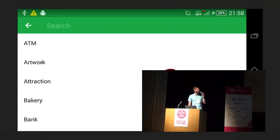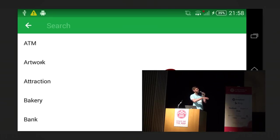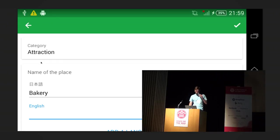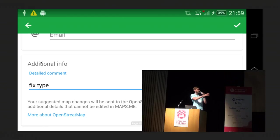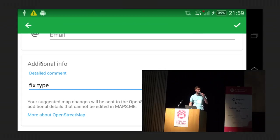And what if you cannot find the type you want in the list of types? That also happens — for instance, some insurance office. Then you choose anyone you like — it will be, of course, incorrect, like 'attraction' for a bakery. But then you scroll down and write a note. That additional info becomes an OpenStreetMap note, so it will be added, and later you can change it.